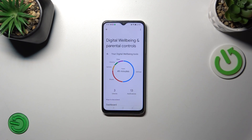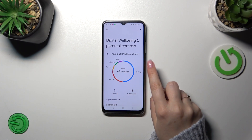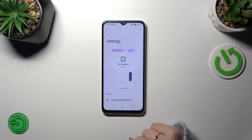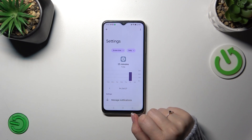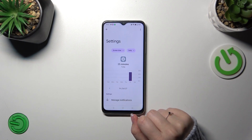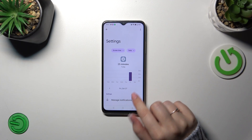There is also another way to check details that are tightly connected with a specific app. You can tap on an app — settings, phone, camera, Chrome, whatever — and again you've got the dashboard, but this time it is only assigned to that particular app.